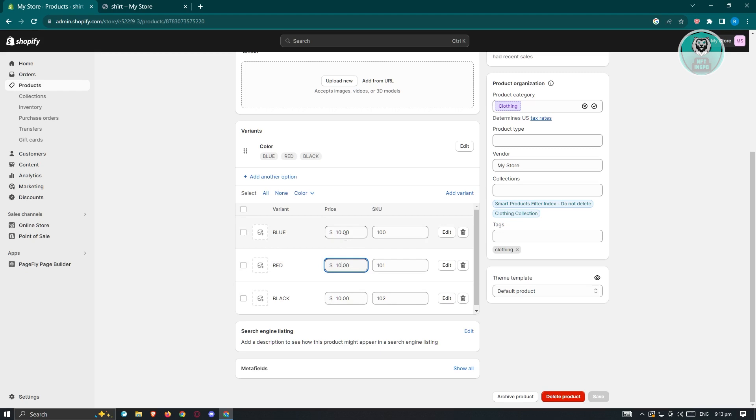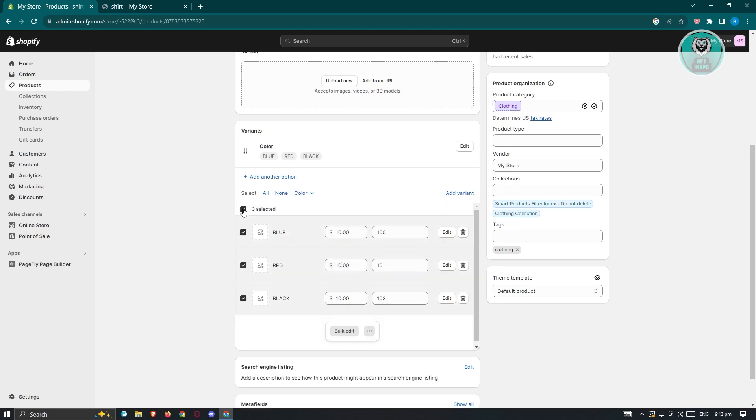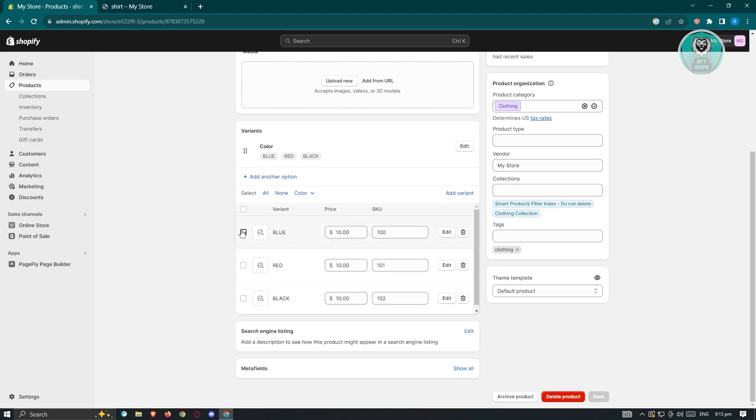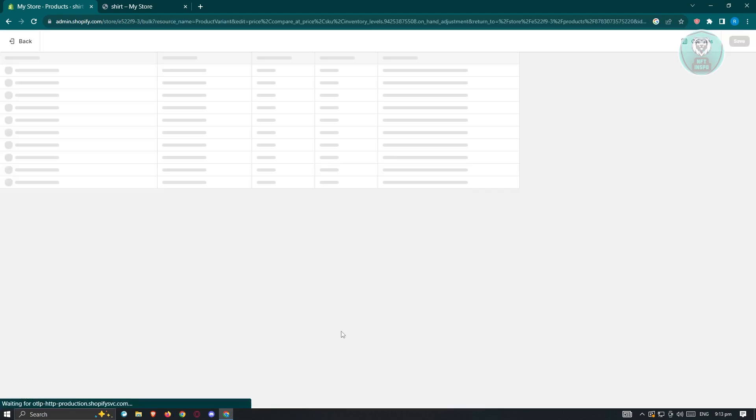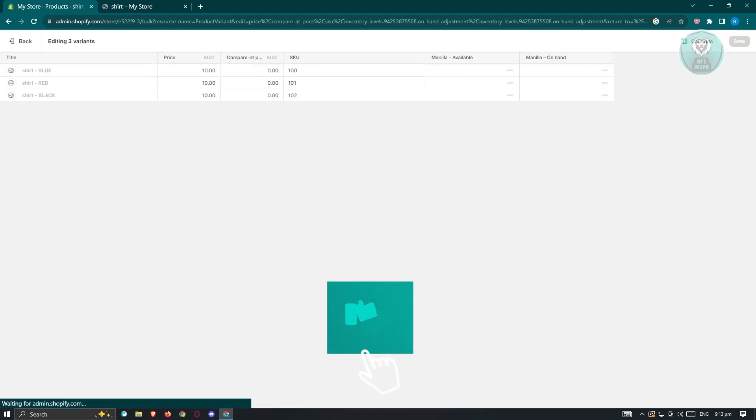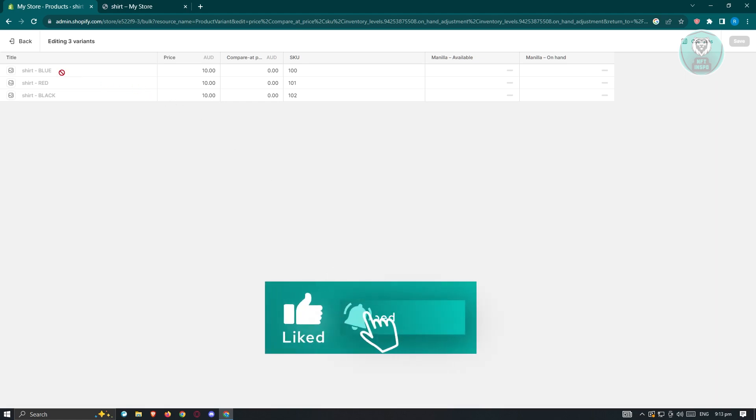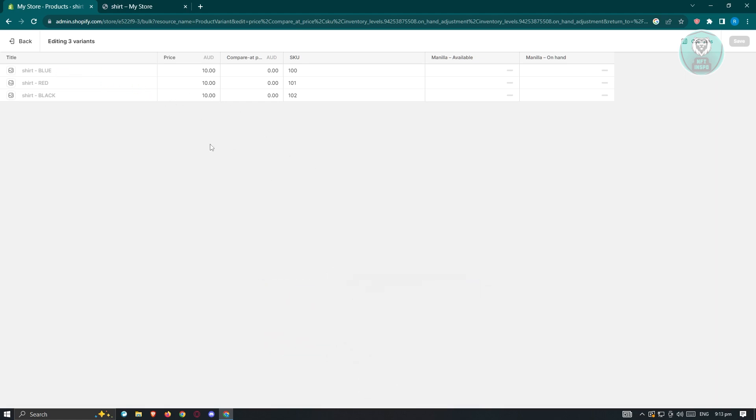Applying the method of showing sales here, what we need to do is select our products first. Go ahead and select all your products by clicking on the check at the top left here, or you could just select one of them individually. Once you've selected all your products, click on the bulk edit that you see here at the bottom section. Once you click on this, it's going to show you this table here.